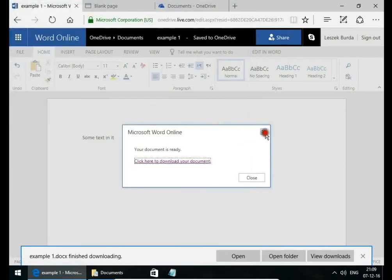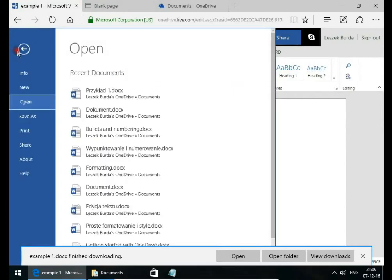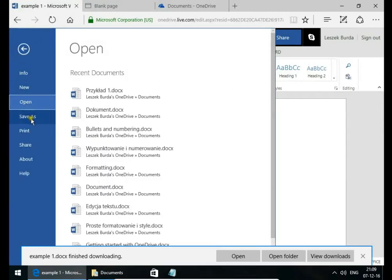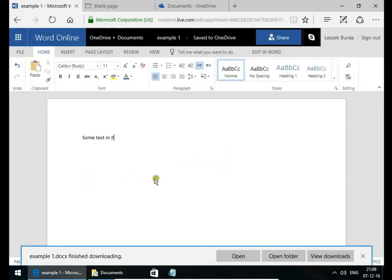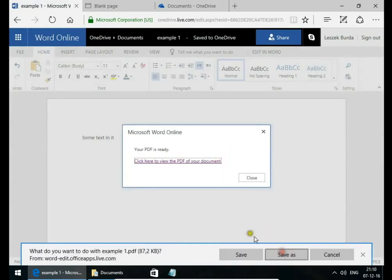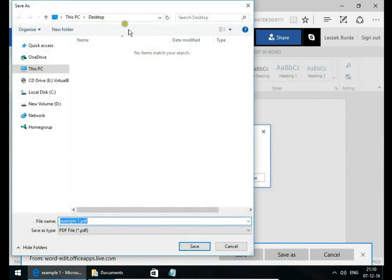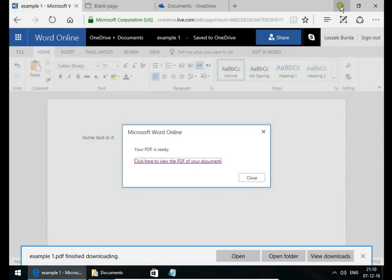In the same way, we can create a PDF from this file. Go to File, Save As, and download as a PDF. Save As, On Desktop, Save.